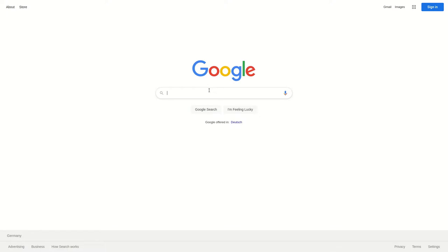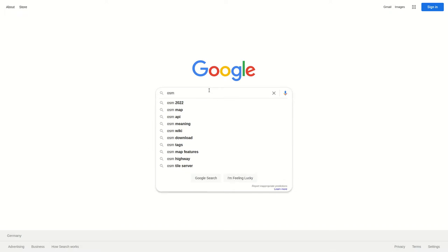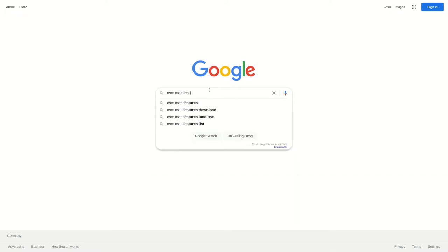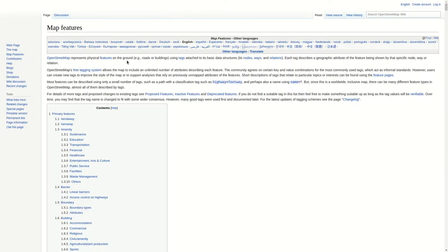First of all let's take a look into what kind of features OpenStreetMap has and how you can find them. So we Google for OSM which is just OpenStreetMap map features. And the first result is already the wiki and we want to go there. It takes some time to load because it's actually such a long page.